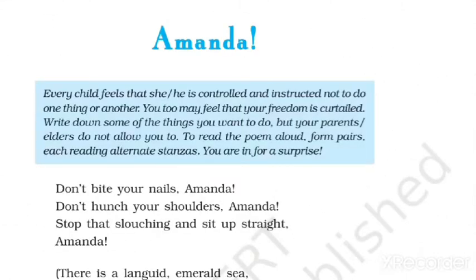Hello everyone, I'm Muhammad Tariq from Learn Well with Tariq Sir. Today I'm going to present a new video for the students of Class 10 from the English NCERT book First Flight. This is the poem named Amanda, written by Robin Klein.